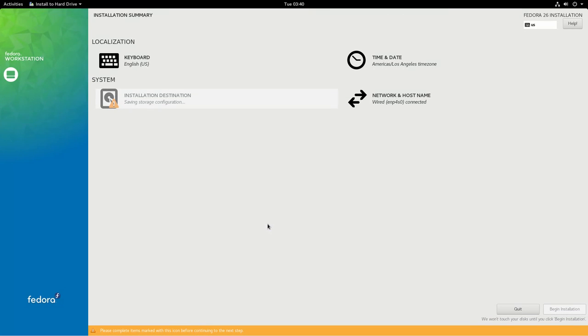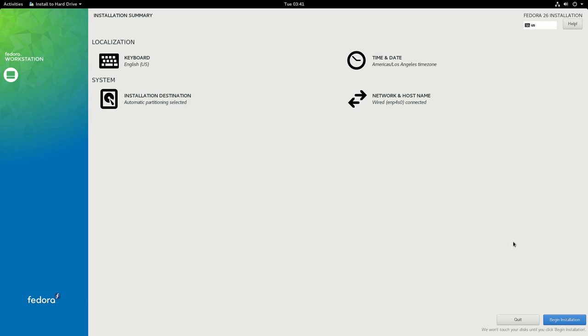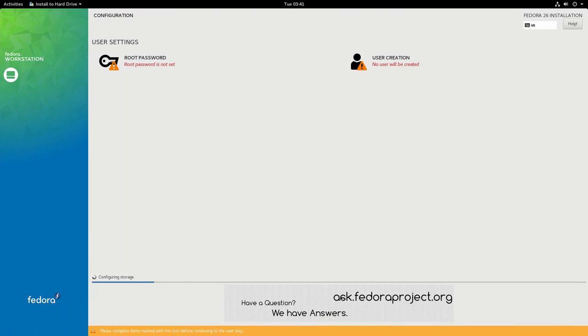I want my one terabyte drive to be my entire home partition and I want my SSD to be my root and boot partitions. So with automatic partitioning selected, I guess we'll go ahead and just install Fedora and at the end we'll double check to see if that's what happened. It's kind of weird, but hey, let's take a leap of faith.